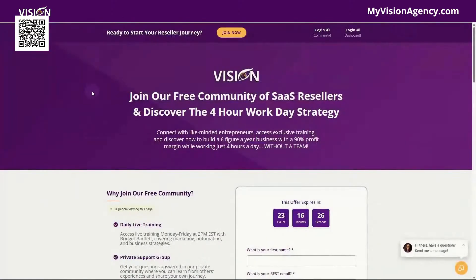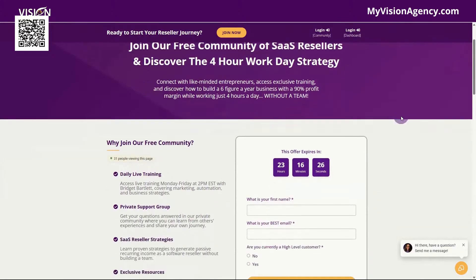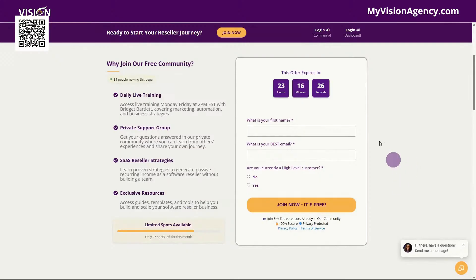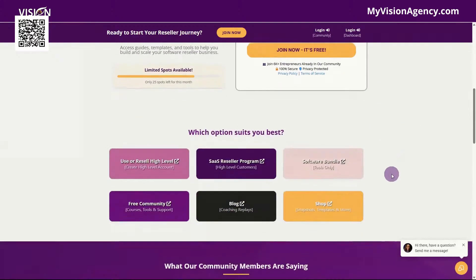Before we get started, if you are not a high-level customer or you're not a member of our free community, you can go to myvisionagency.com. You can get access to our daily live training, private support group, SaaS reseller strategies. We also have 60 plus additional AI tools that you can use, and it's totally free to sign up here.